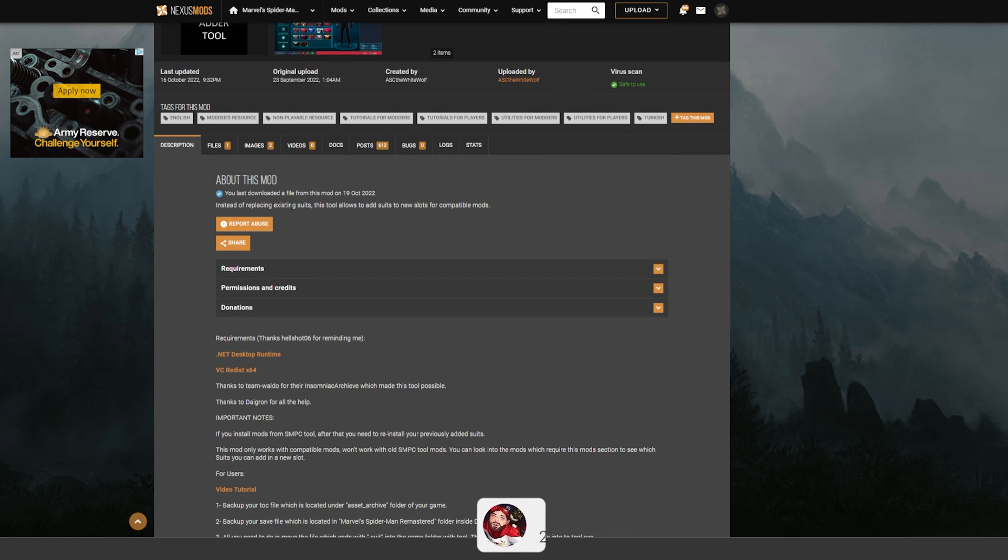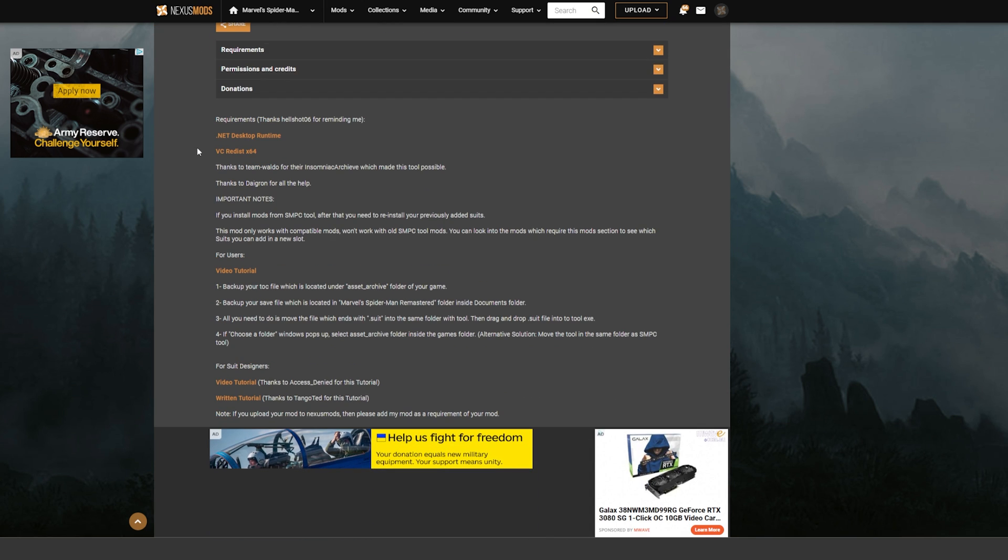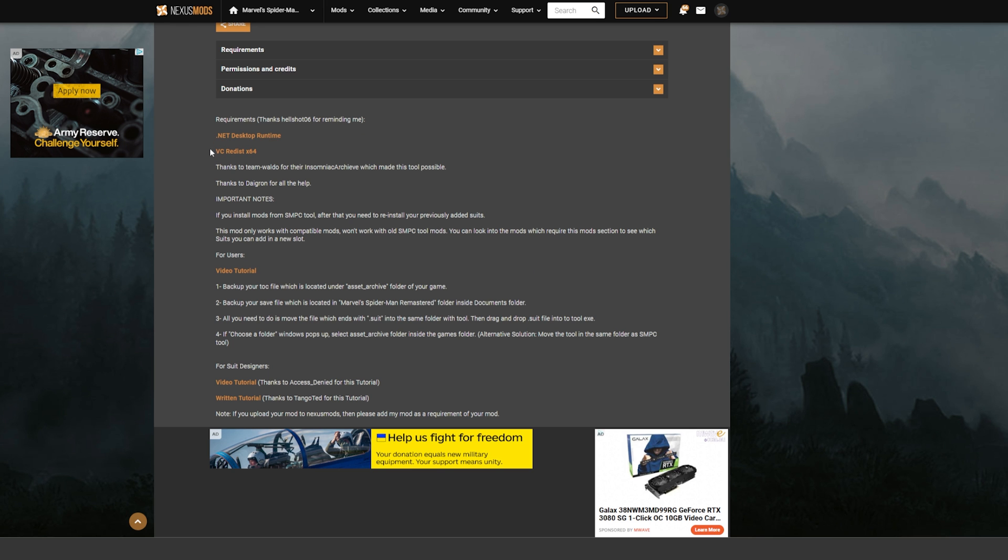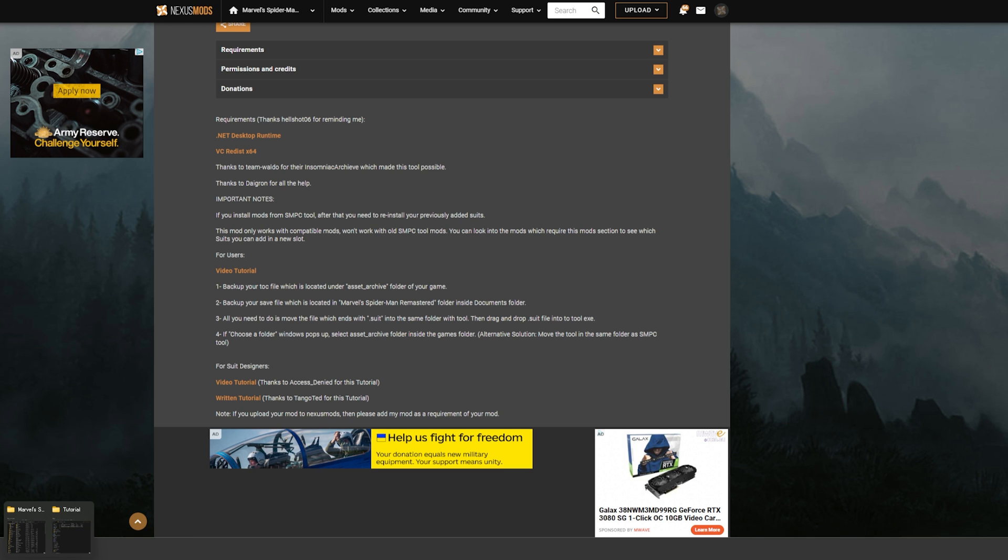the .NET Desktop Runtime and VC Redis x64. You need these downloaded and installed, because if you don't have these installed, your mod thing will not run—the tool will just not work. So what you want to do is run the